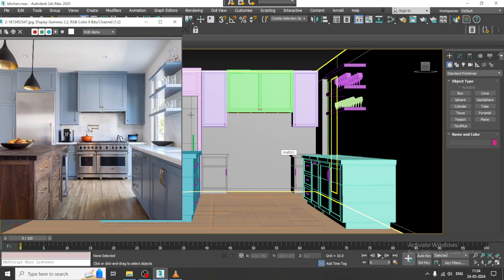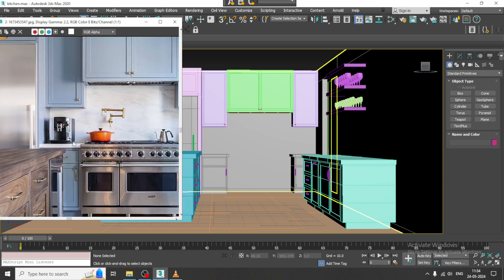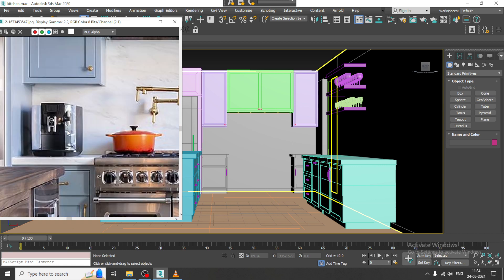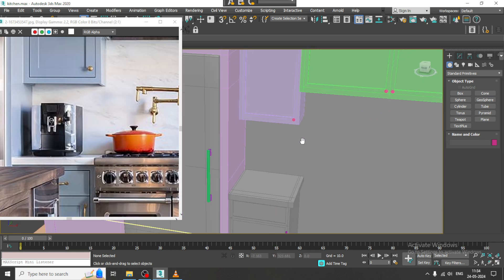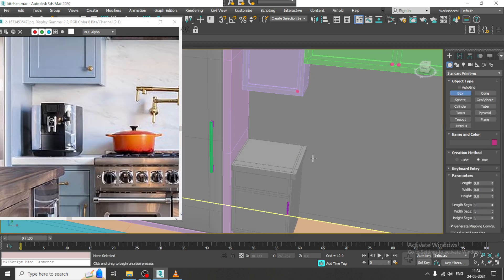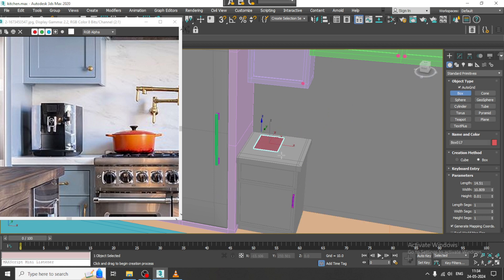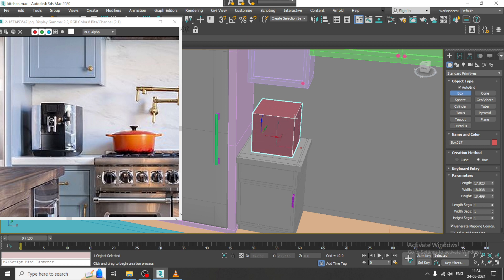Hello guys, welcome to KO Tutorials. Let's continue with the next part of this tutorial. As you can see, we have started with modeling of this modular kitchen, so let's continue and model some of the assets over here.